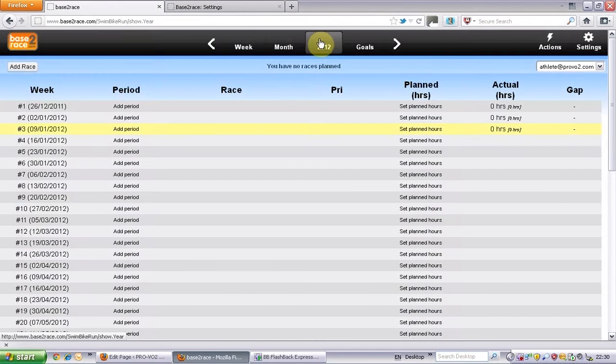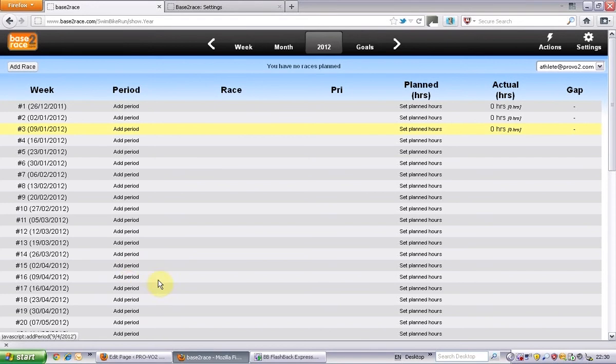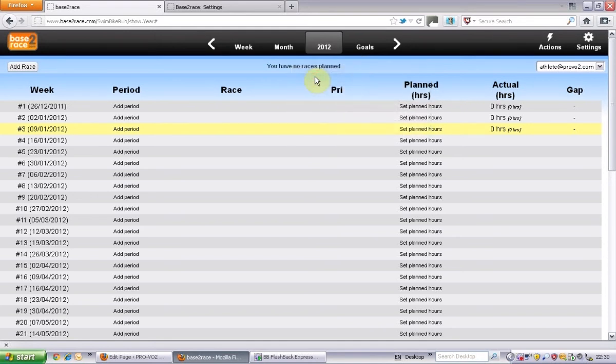Year view is where you can add your races and add your different periodization. Again, we're going to come back to these different pages to show you, and you've got goals as well where you can stick in all your goals for this year.